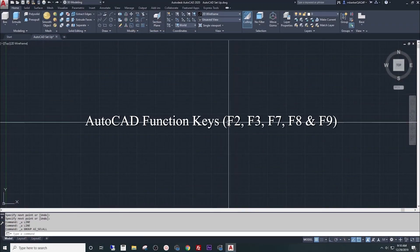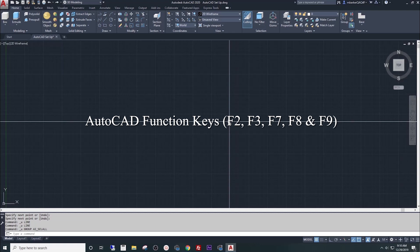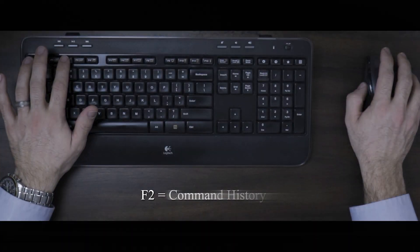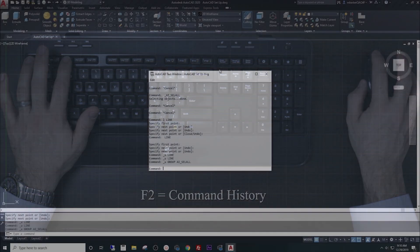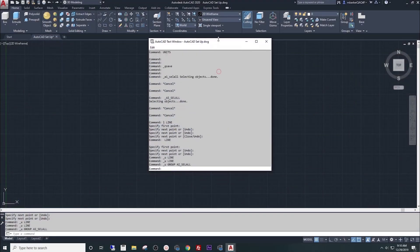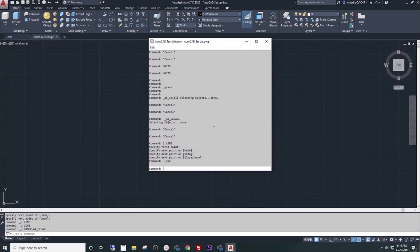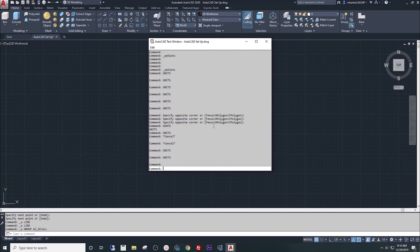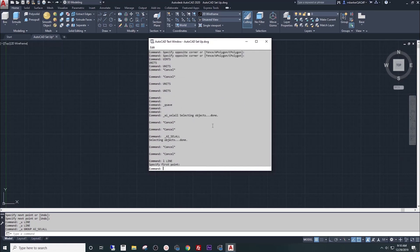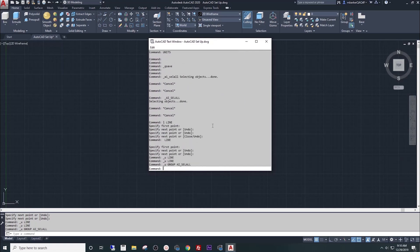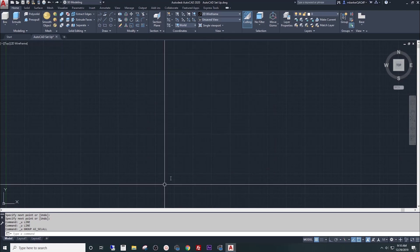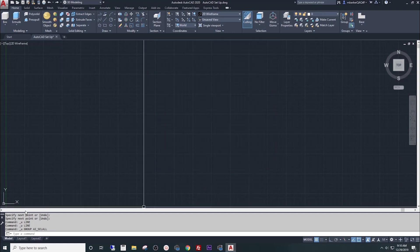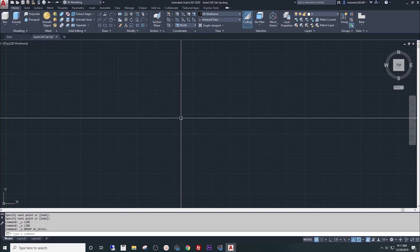Lastly, let's discuss the function keys. A few of these will be used quite often. F2 will pull up an Extended History box. In this box, you'll see everything I've done since we started this video. Within this file, anything we've done will show up in this Extended History box. F2 again will turn that box off. All that is, is an extension of the command line that you see at the bottom of your screen.